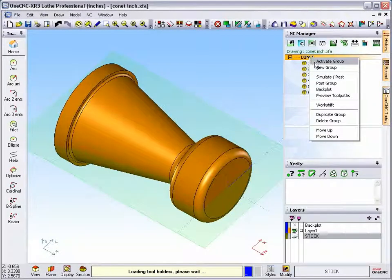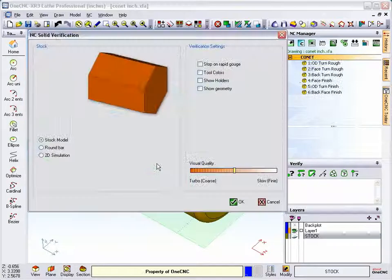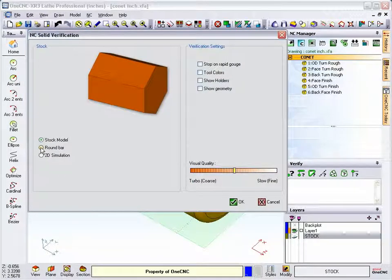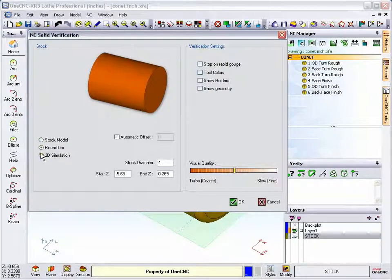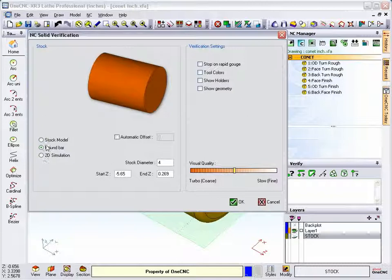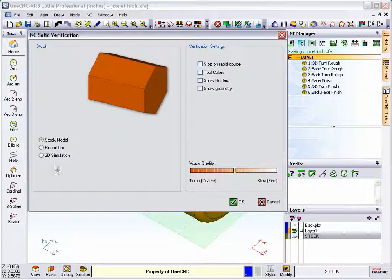Alright, now we're going to right-click and select simulate rest. Notice that there's three options here. Now we've already talked about round bar and 2D simulation in another video. Let's take a look at stock model.